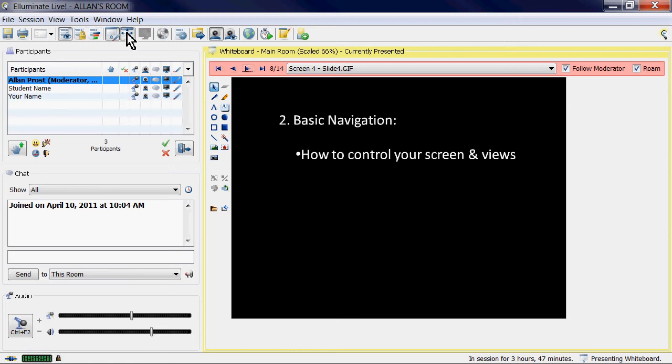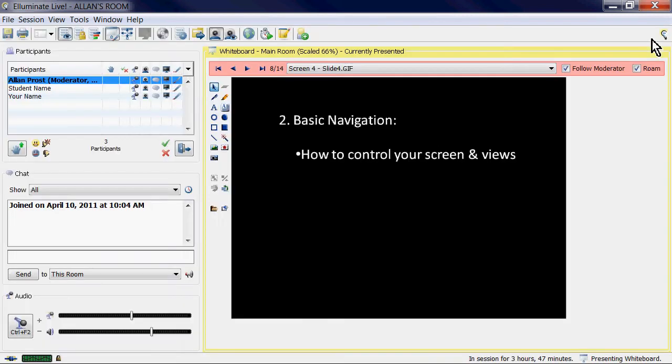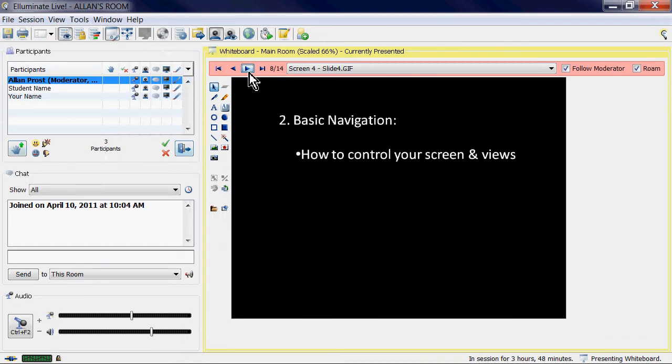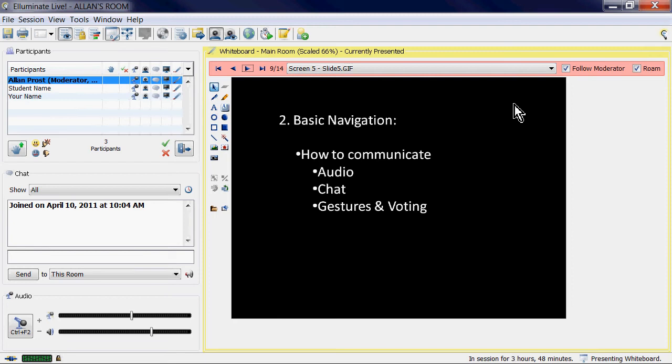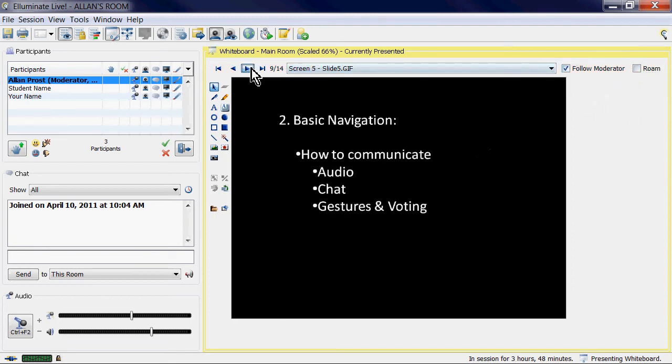So you've got a choice on whether you watch the full screen view or you can watch this view so you can see all the other participants and what they're doing. Now, here's an interesting thing to do: how do you communicate? That's a big part of Illuminate and why it's so popular, and there's a couple of different ways.